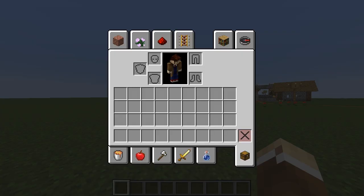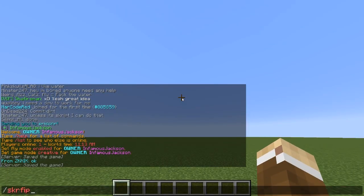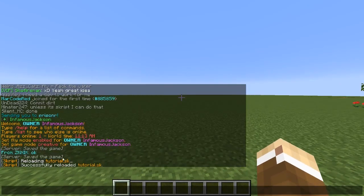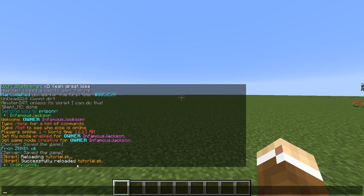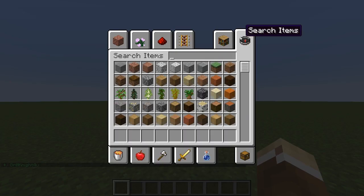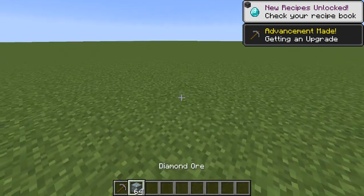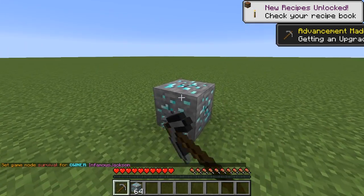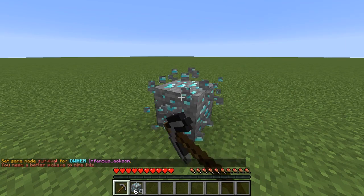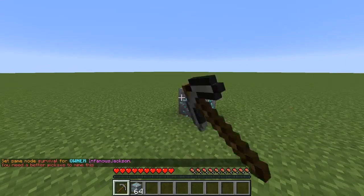Let's go back to Minecraft and test it. Run 'slash script reload tutorial' — it'll say 'successfully reloaded' if the syntax looks correct. If there's an error, it'll tell you what line the error is on. Now I'll grab a stone pickaxe and some diamond ore, switch to survival mode, and try to mine it. It messages us 'You need a better pickaxe to mine this' — our script is working.